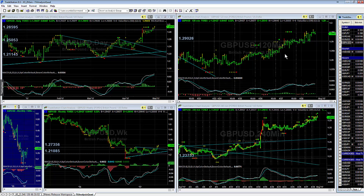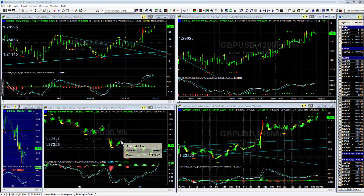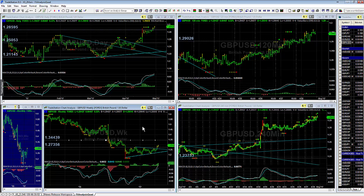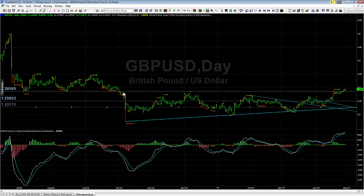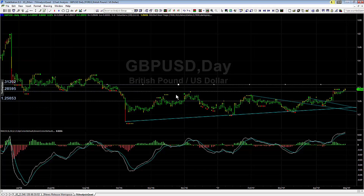For the Pound/US Dollar, on our daily we're making a nice move up in this area. We already took profits on this move and you can see we are breaking higher. Our next resistance on the weekly is way up at 1.34439, and if we look at our daily that's about where it is as well. Maybe a little bit of consolidation here, with a target earlier at 1.31202 to be looking at.